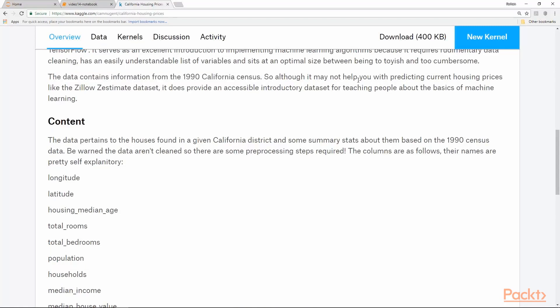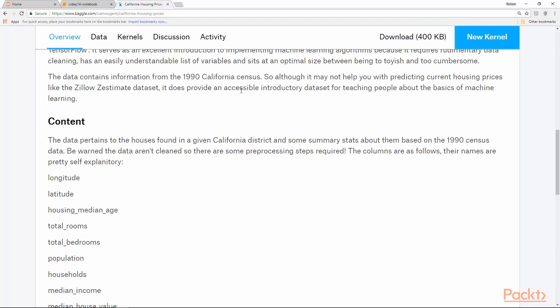As you can see it's from the 1990 California census. Although it may not help you with predicting current housing prices like Zillow's estimate dataset, it does provide an accessible introductory dataset for teaching people about the basics of machine learning.